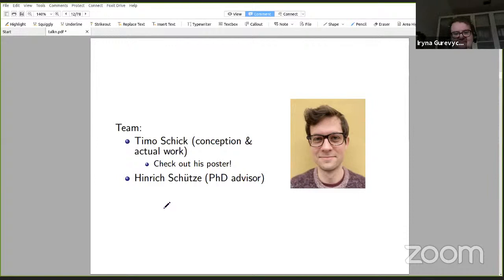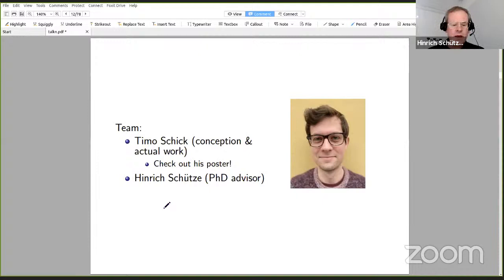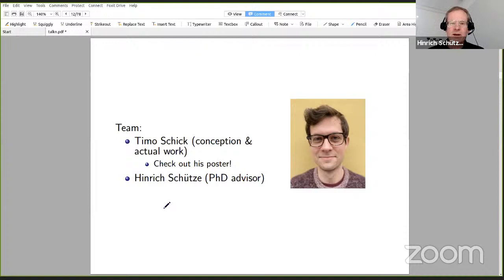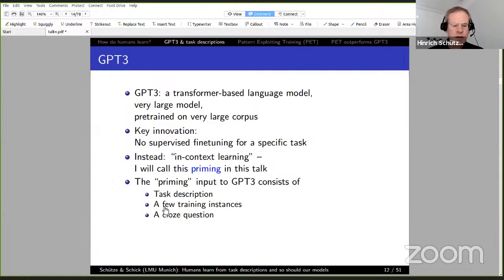Let me introduce the team to you. It consists of Timo Schick — he conceived of the idea and did the actual work — and myself, his PhD advisor. Timo will present a poster at this workshop, so I invite you to virtually walk over to his poster and talk with him. On to part two: GPT-3 and task descriptions.